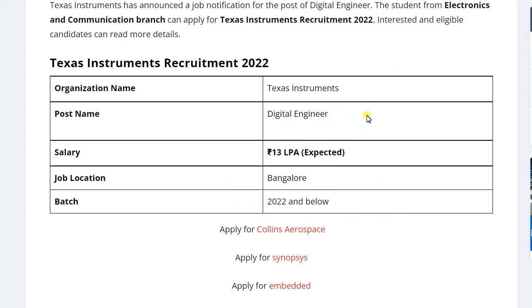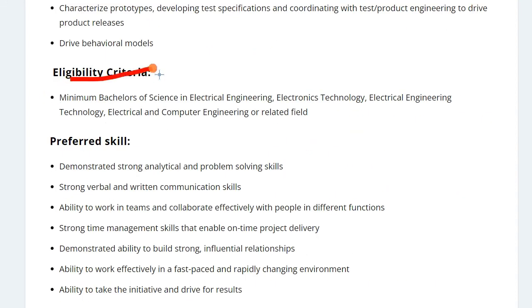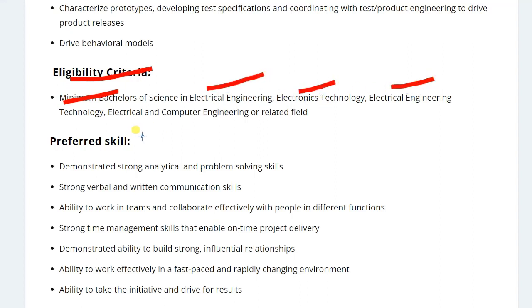The eligibility criteria is you should have a B.Tech degree or B.E. degree in Electrical Engineering, Electronics Engineering, Electrical or Electronics and Telecommunication, Electronics and Communication. Even Electrical or Computer Science can apply for this application.